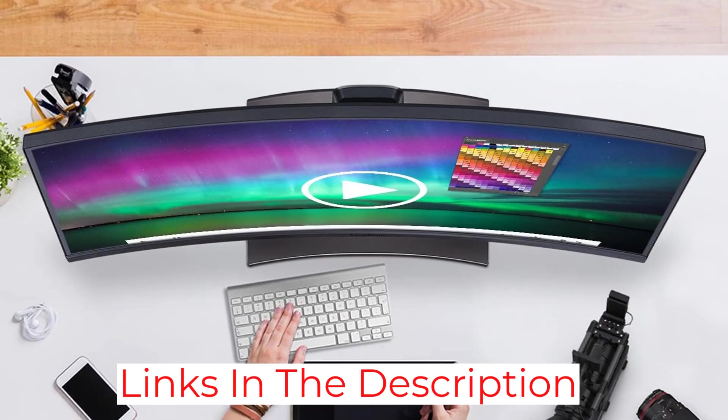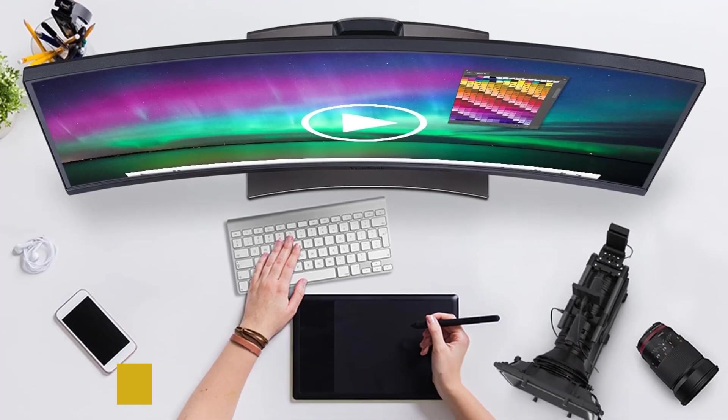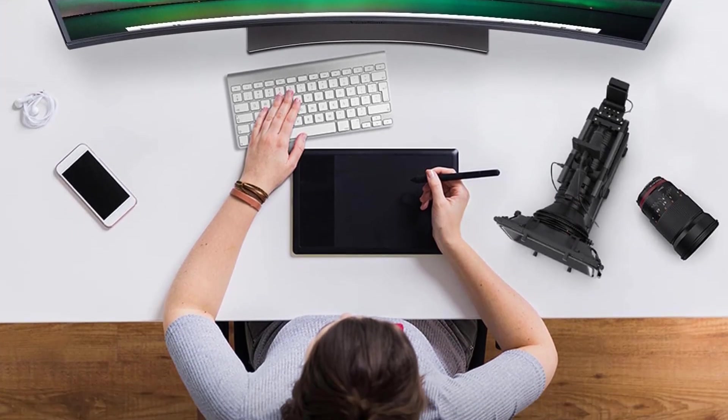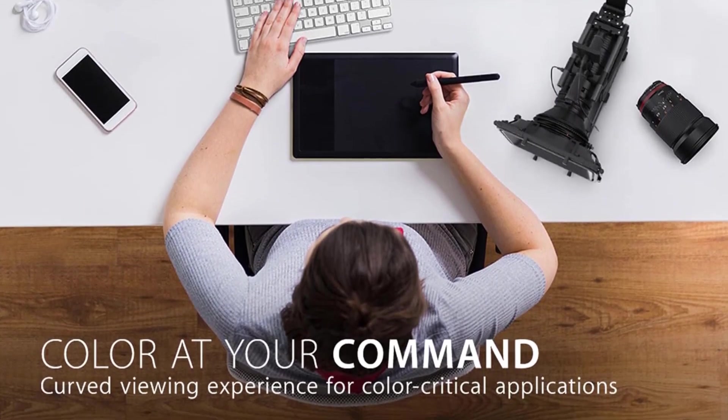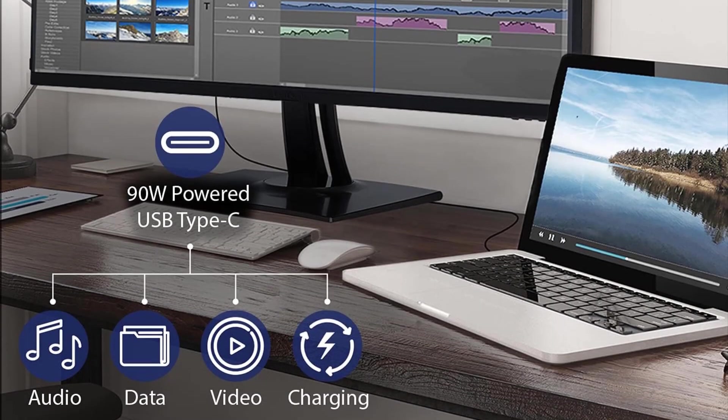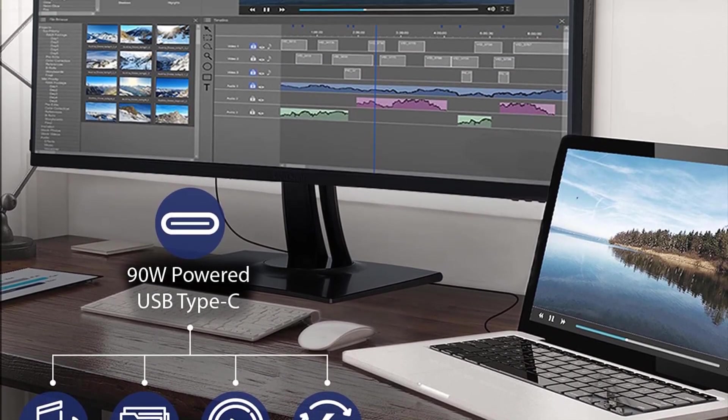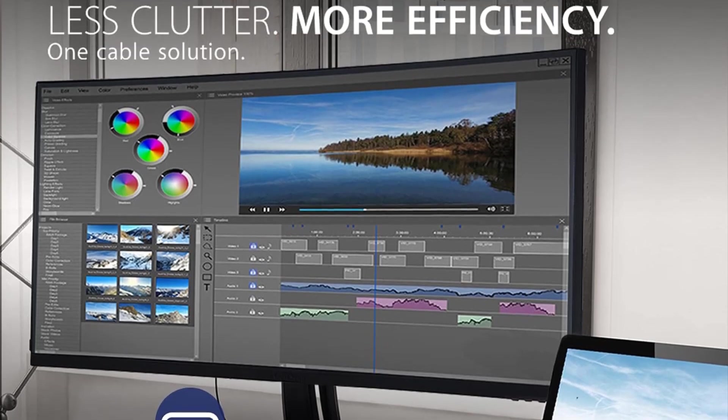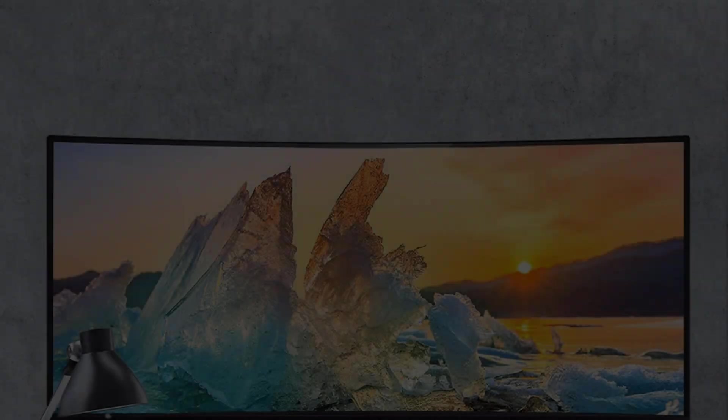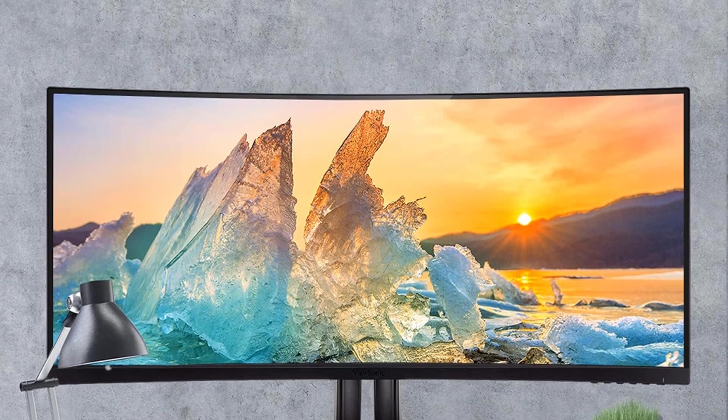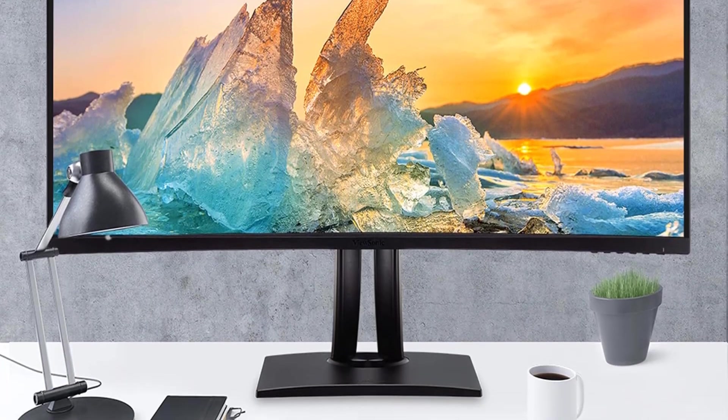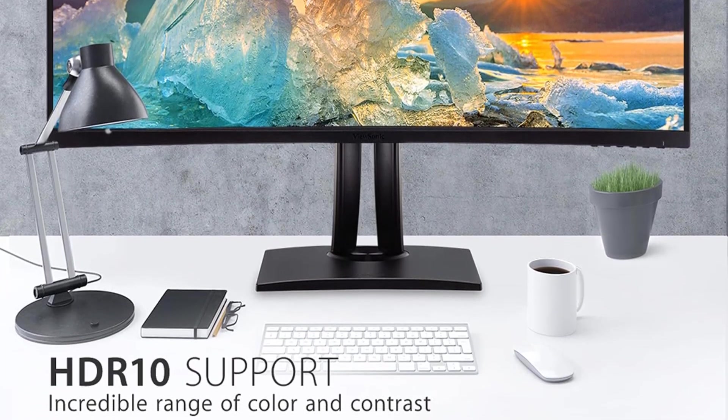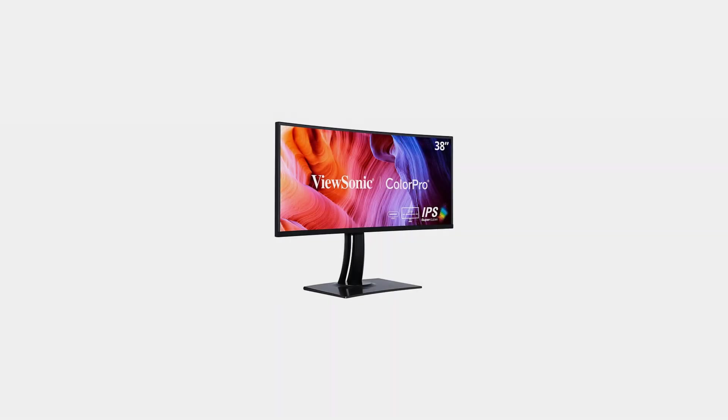One standout feature of the VP3881A is its connectivity options. With Ethernet RJ45 and USB-C connectivity, users can experience fast data, audio, and video transfer over a single cable. The added benefit of 90W charging capability through this single cable not only reduces cable clutter on your desk but also ensures that your devices stay powered throughout your workday.